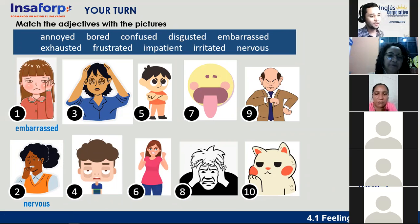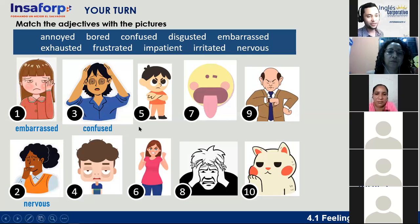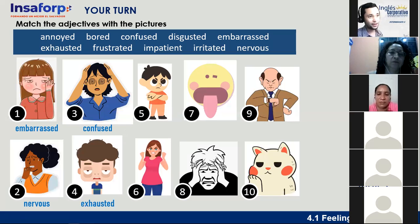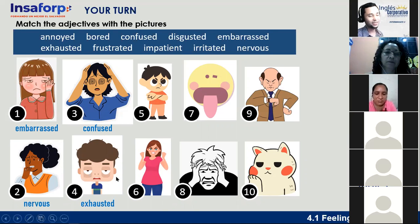Number three — Ciro says confused. That is correct. Number four — Rodrigo Daniel says exhausted. Like at the end of the day when we feel exhausted, we want to go to bed. Look at this guy — he looks very tired. Number five — someone says disgusted, but that's not it. Rebecca says annoyed. That's right — this little guy is annoyed. 'Annoyed' means 'molesto.'